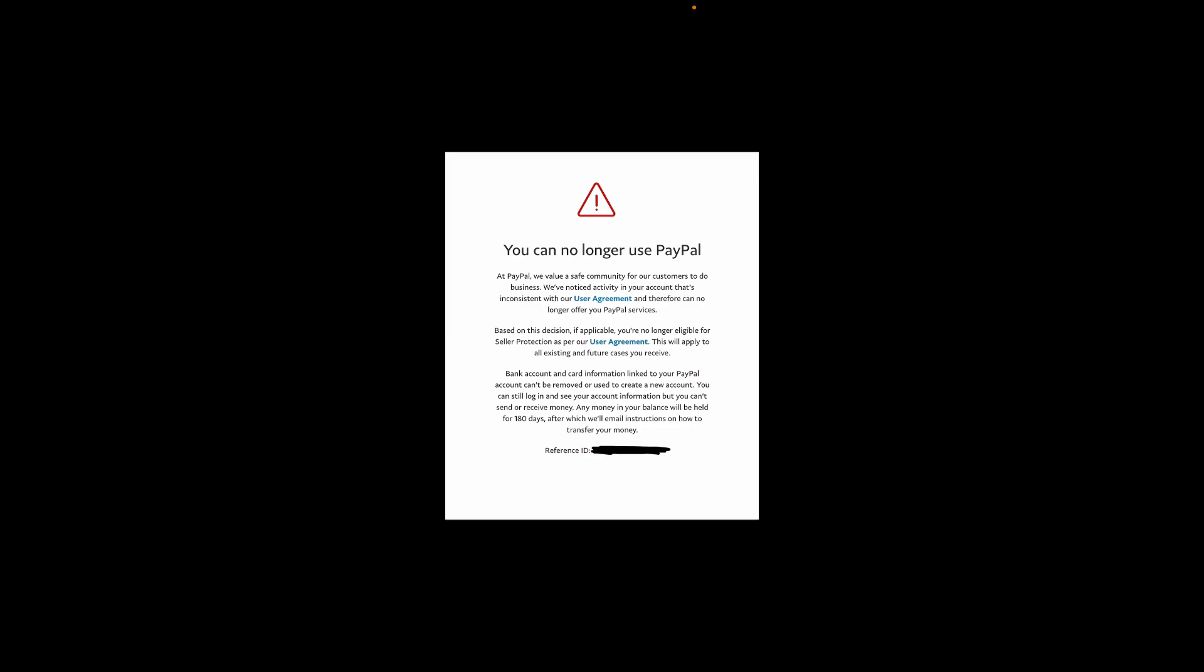While using PayPal, you may see a message that says 'You can no longer use PayPal.' This can happen due to a restriction that has been placed on your account. PayPal rarely gives a specific reason for the restriction within the message, but there could be several causes such as suspicious activity, violation of user agreement, or regulatory compliance.